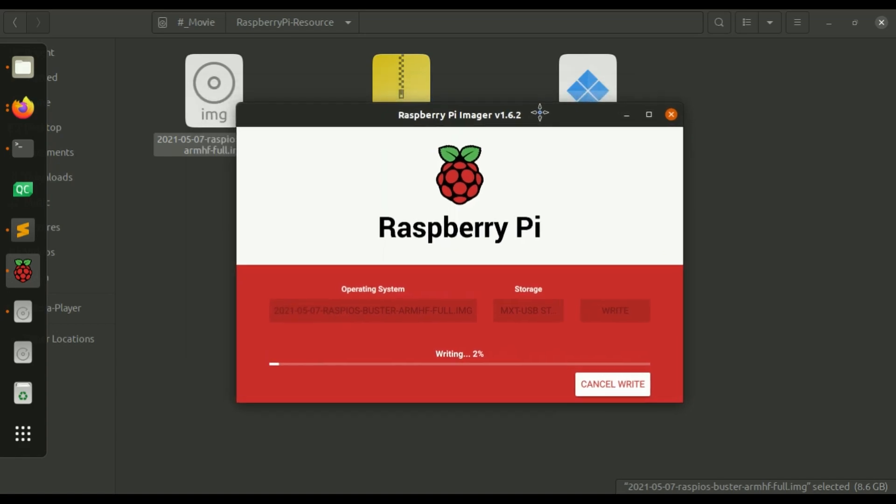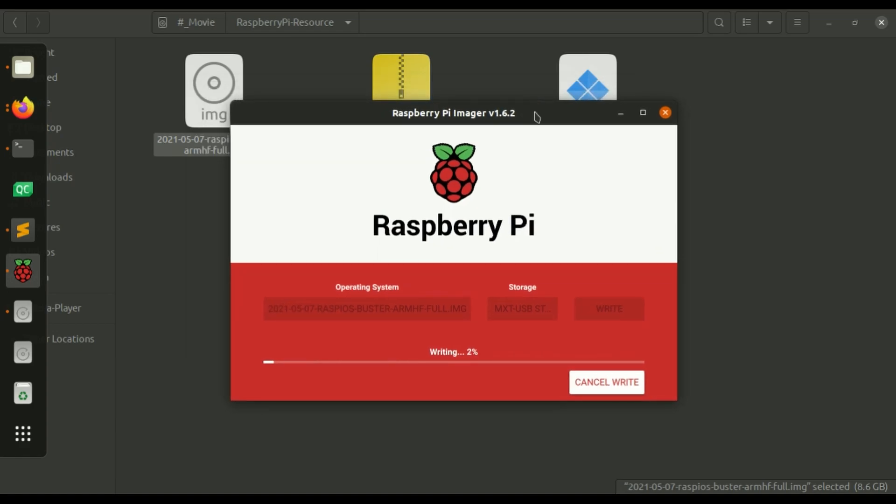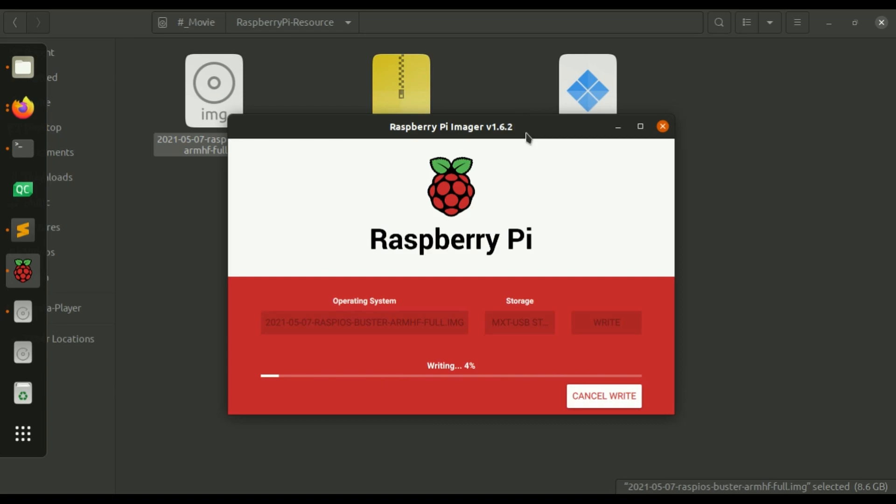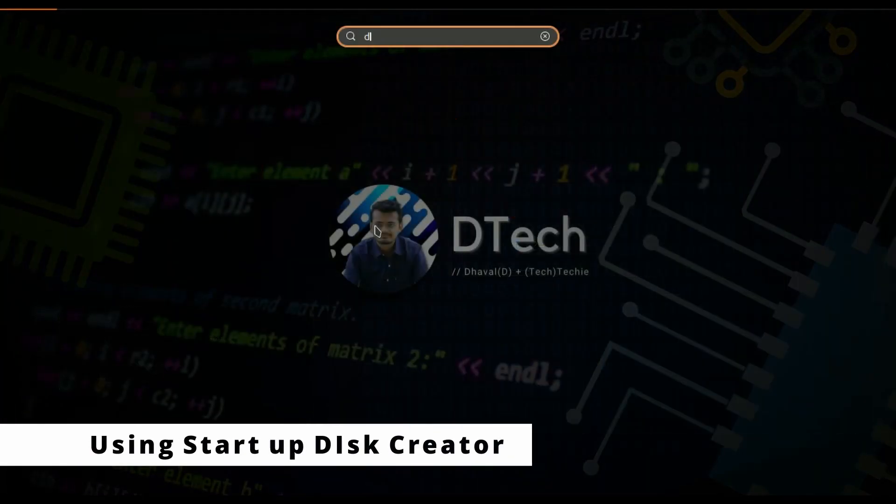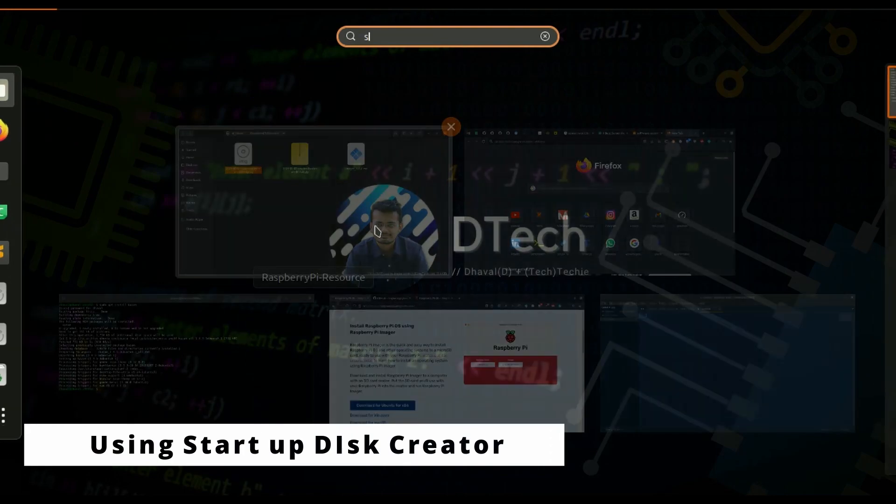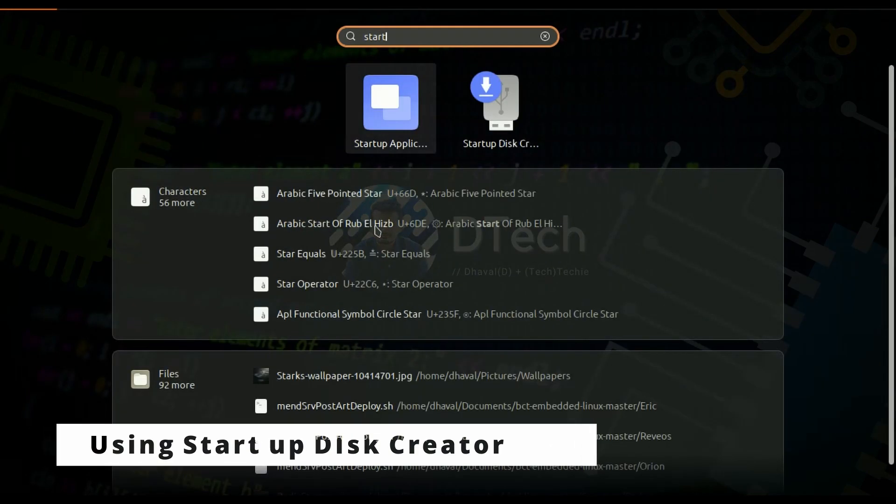This is very handy software if you don't want to go to website and download the file and use some third party tools to write that img file to your SD card then this is the official Raspberry Pi Imager tool you can use. Let's wait for this. So if you don't want to use Raspberry Pi Imager then we have one more way to install this img file to your SD card so that is Startup Disk Creator.